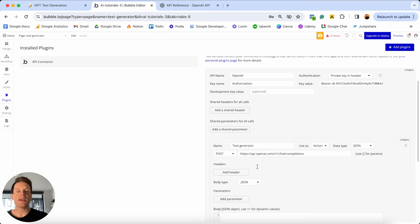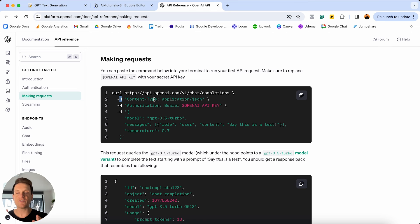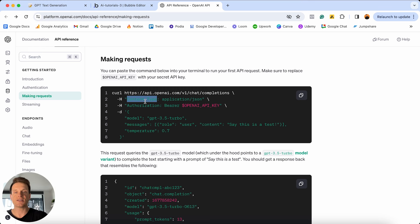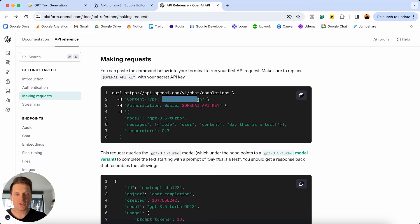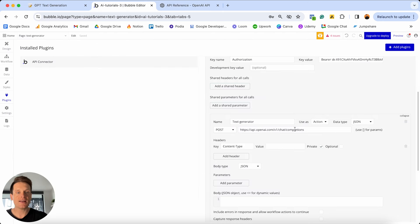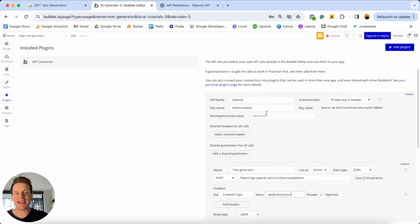The only other thing we need to do is add an additional header. If I jump back to the documentation, I mentioned there was a header for authorization — but there's also another header for the content type. This just confirms what type of information we're sending through to OpenAI, and in this case it's 'application/json'. So we copy the word 'Content-Type', jump back into Bubble, add a header, paste that as the key, then copy 'application/json' and paste that as the value.